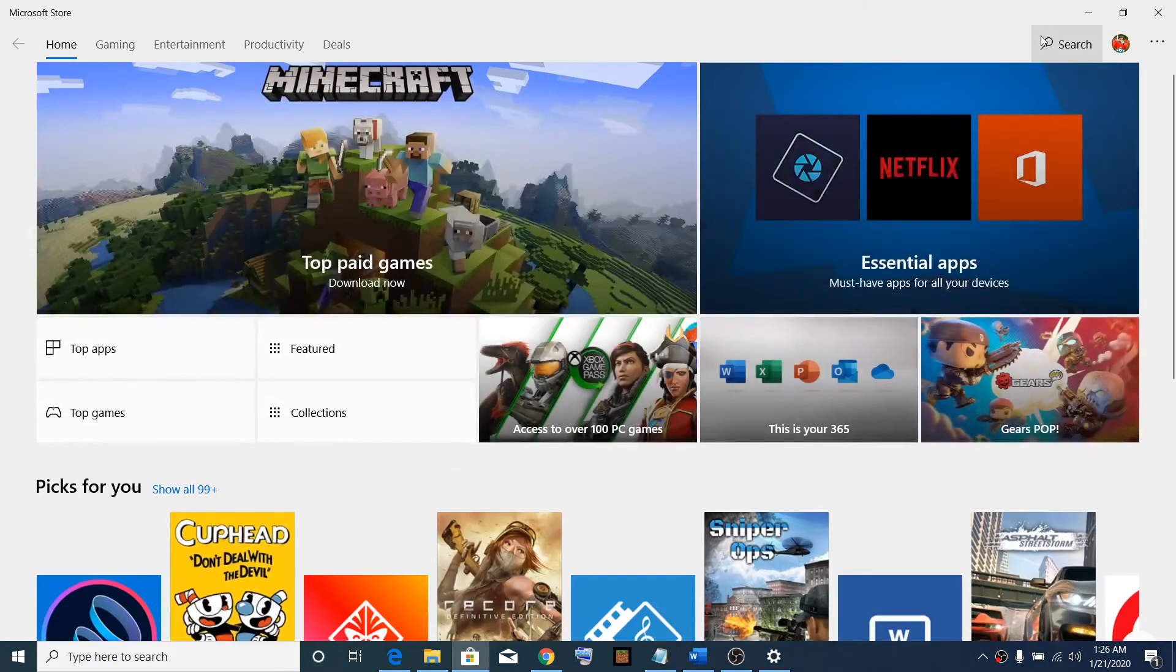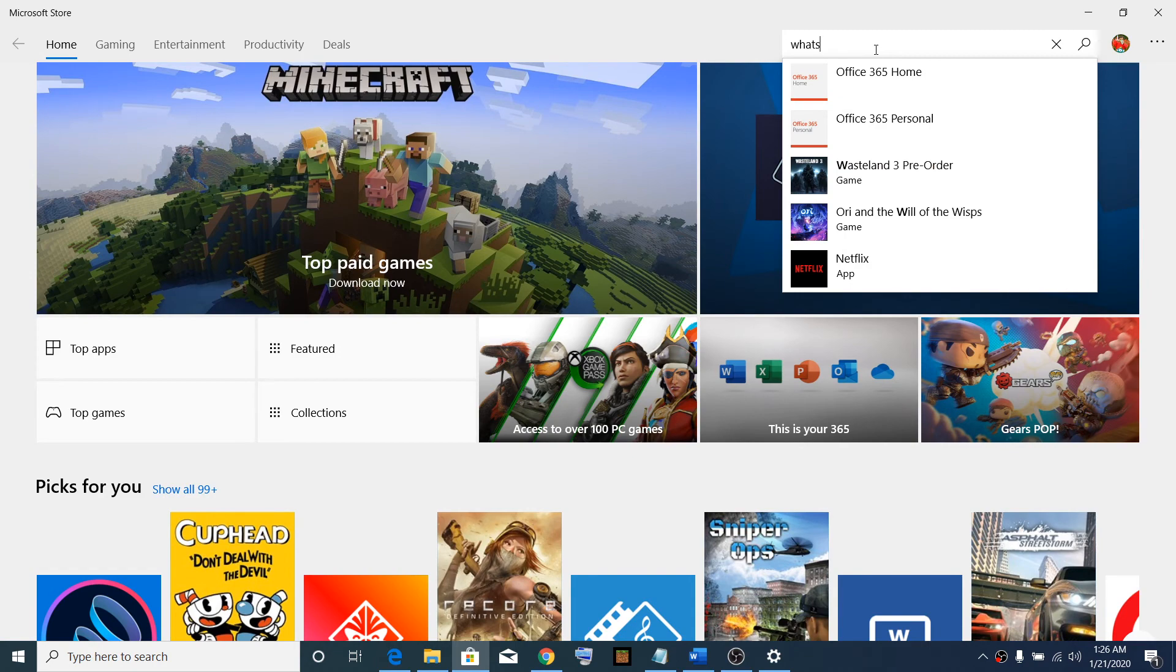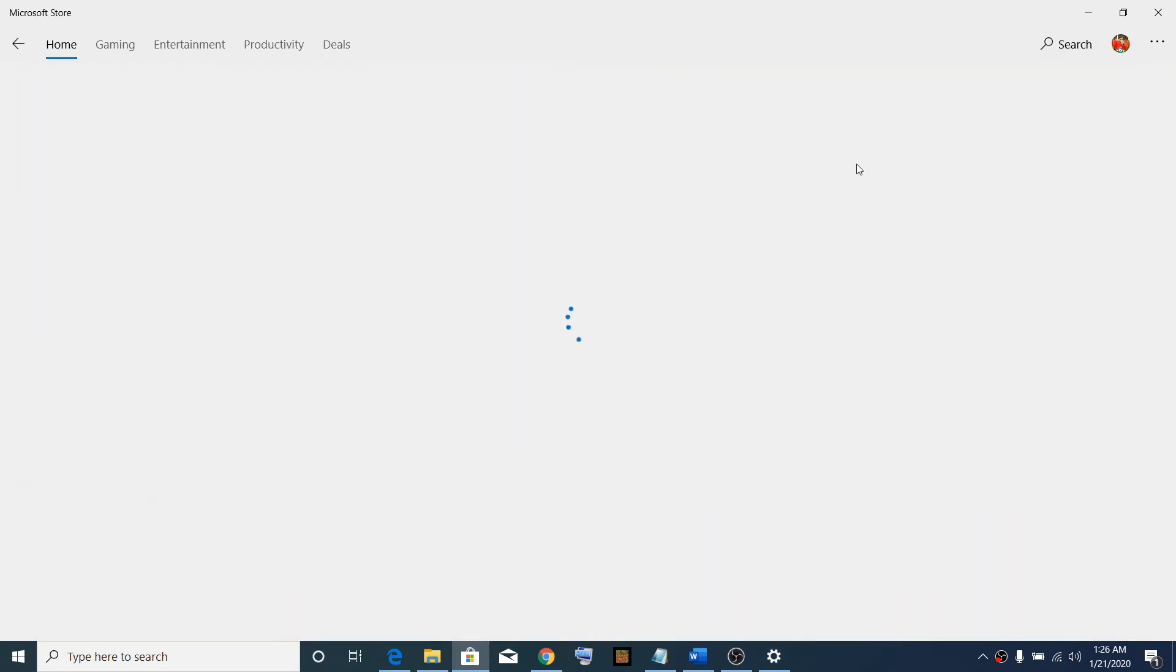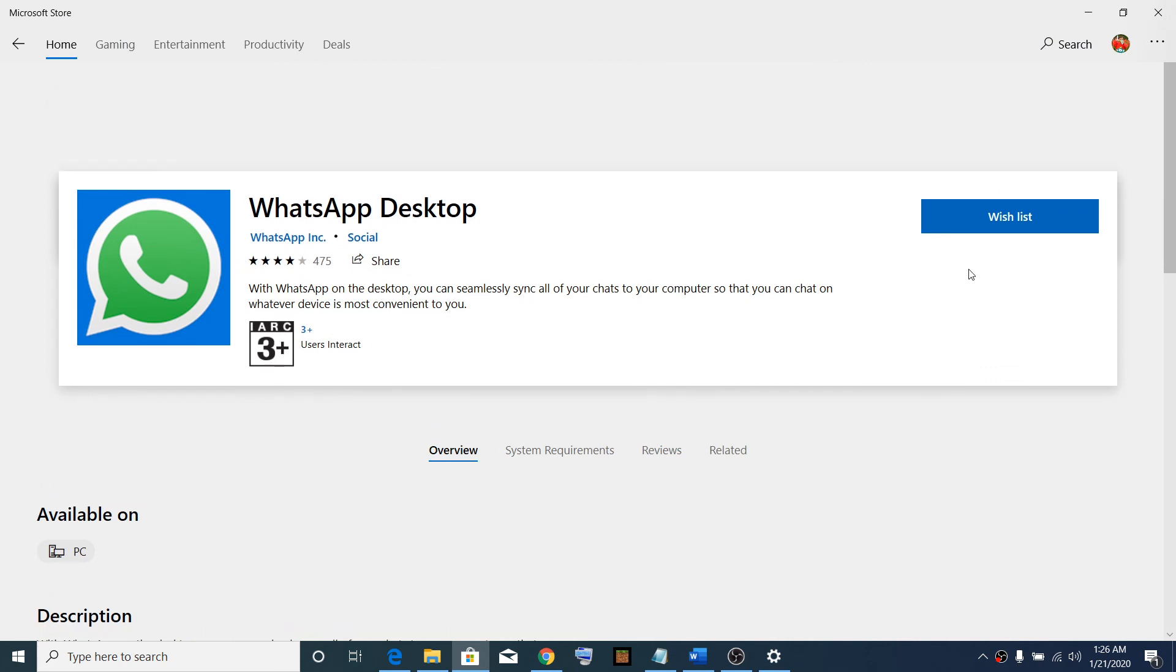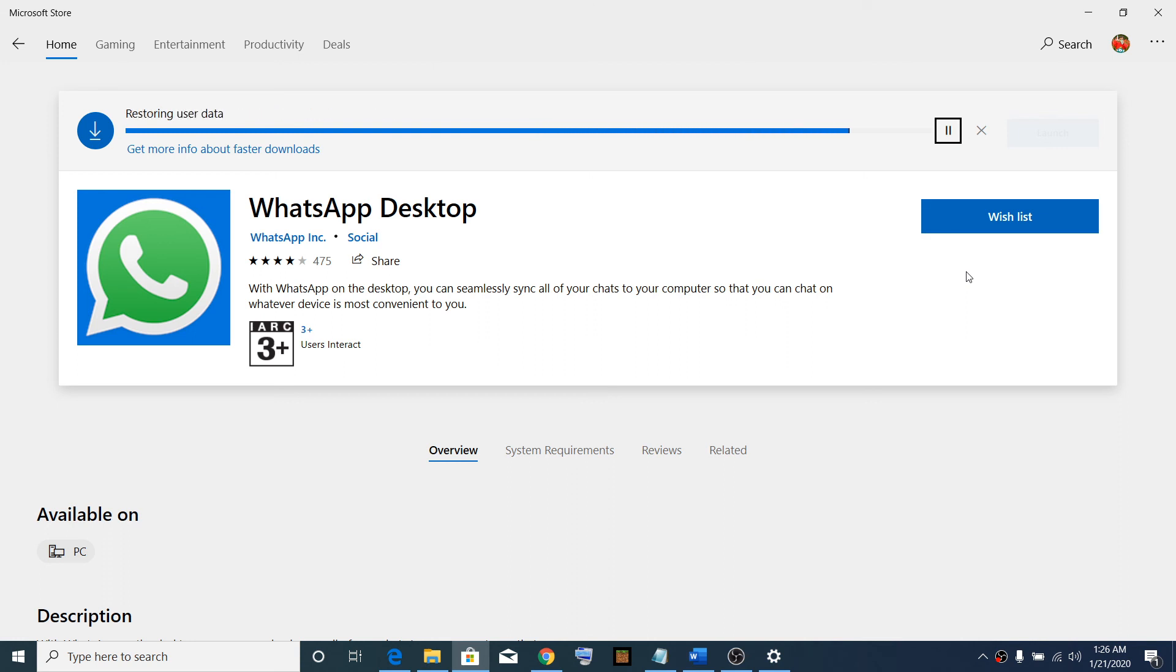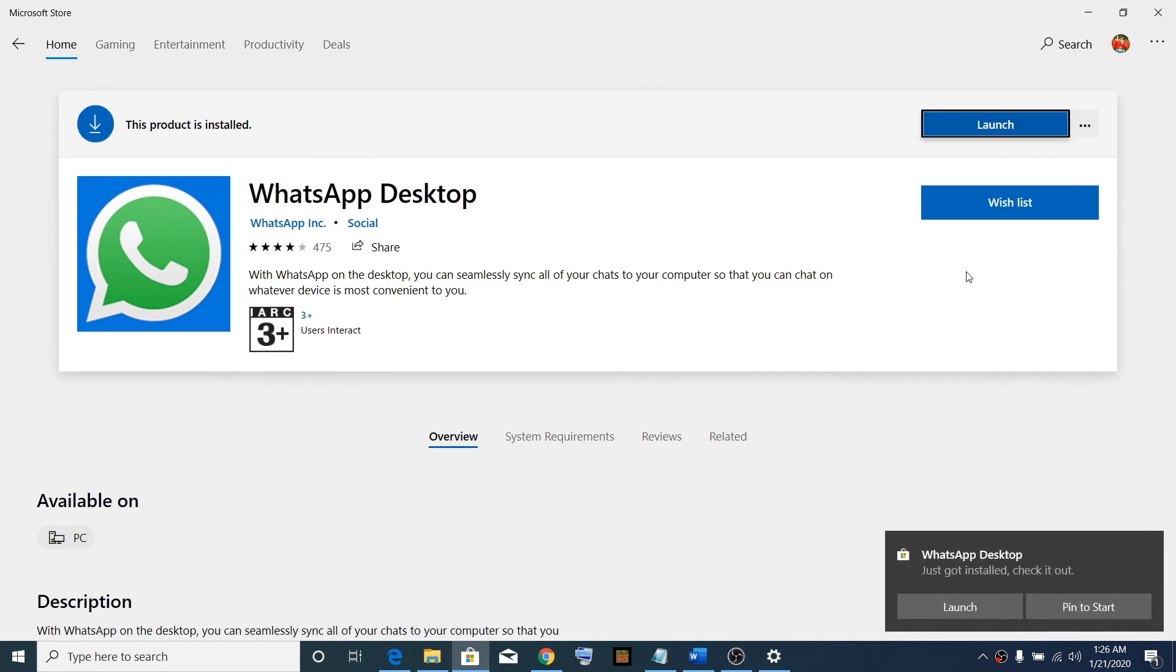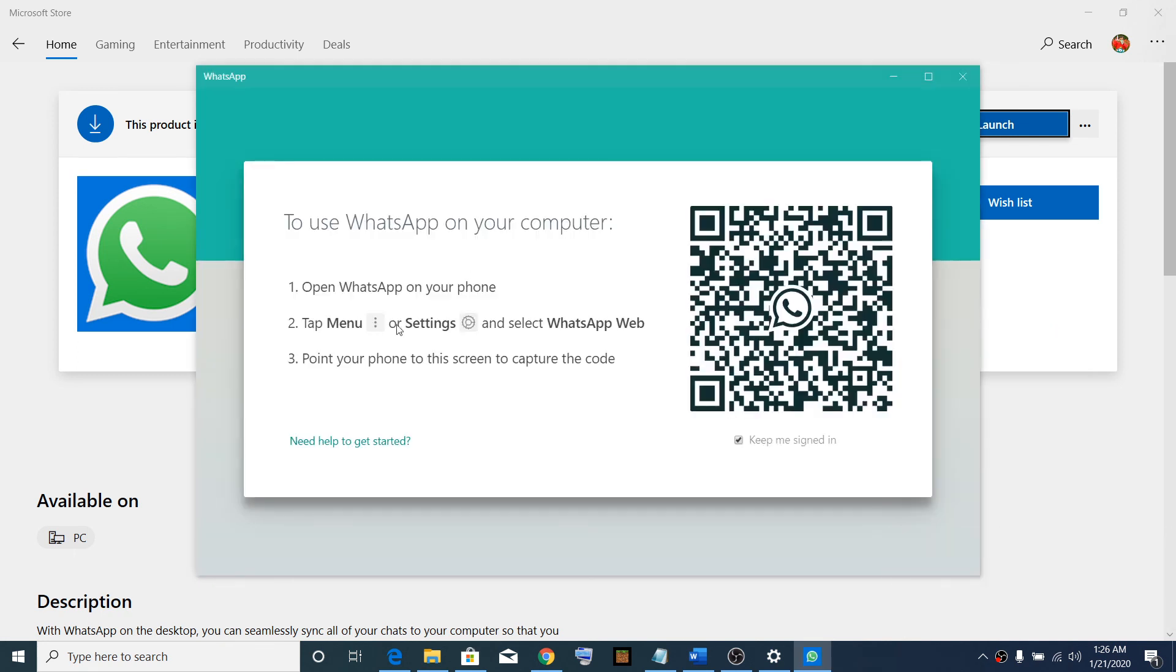After the restart, open Microsoft Store once again and then type in WhatsApp Desktop and click on Install.